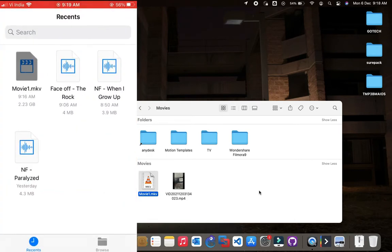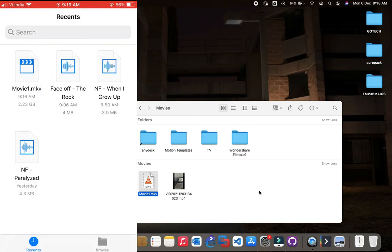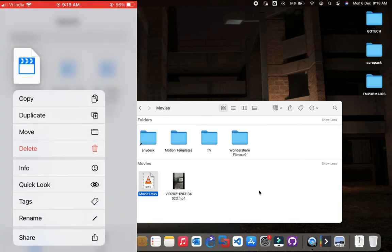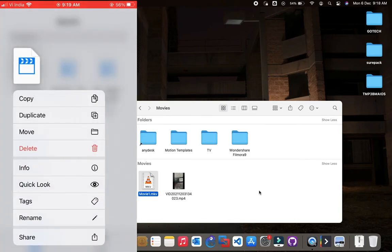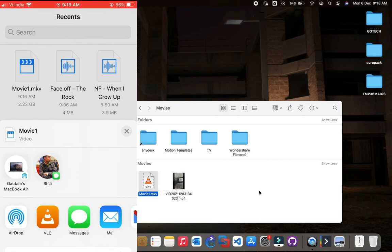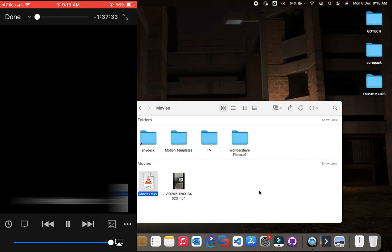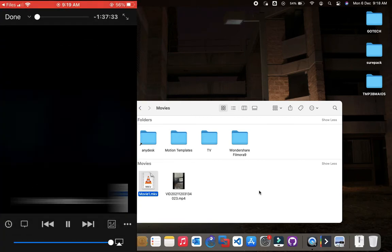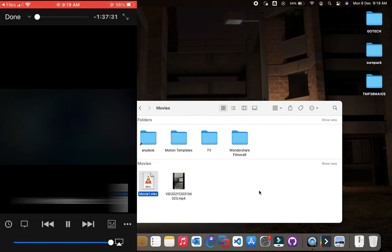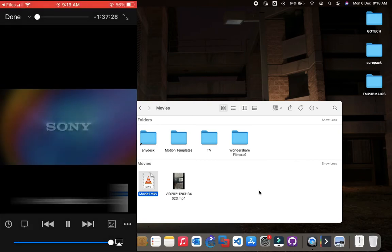Tap and hold on your file, then click on Share and then select VLC. As you can see, the video is playing properly.